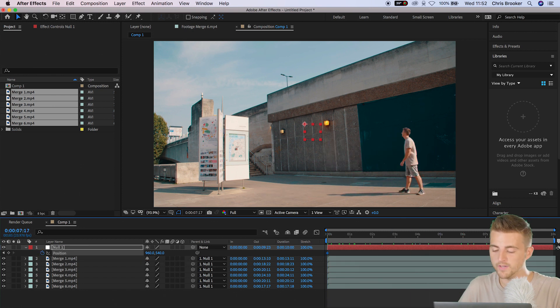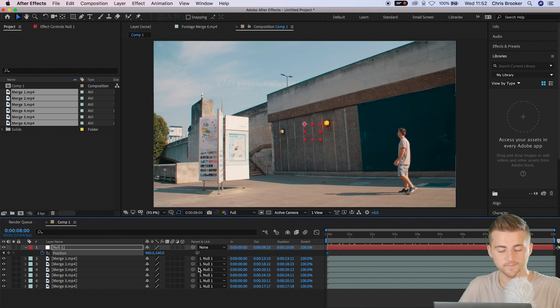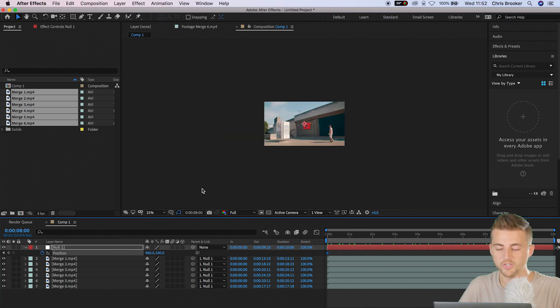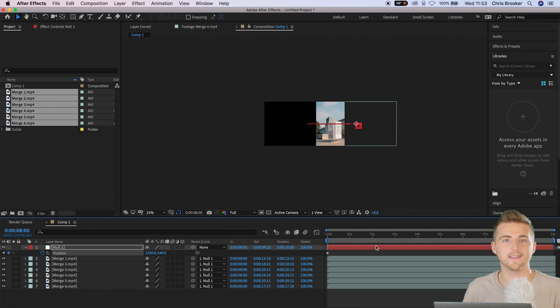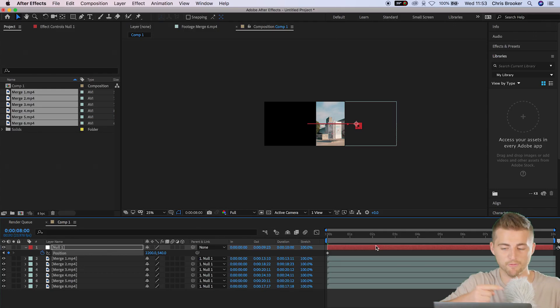Now go over to about eight seconds and change the value of the position all the way over to the left or to the right. Whether you go left or right will depend on which way you panned. Because I panned to the left for each individual shot, I want to move the null object to the right. So if you pan your camera to the right, then you want to move the position of your null object over to the left.